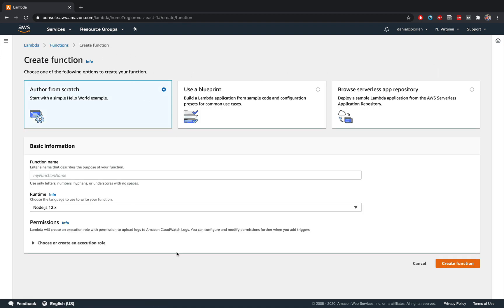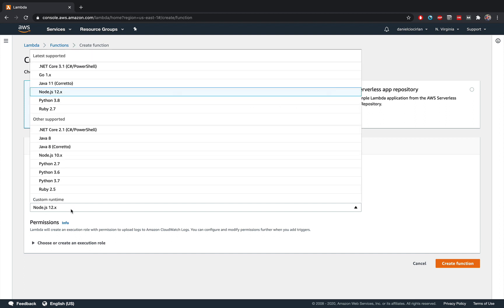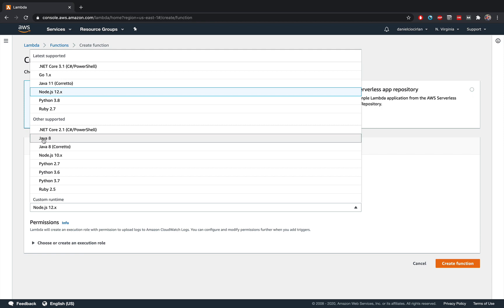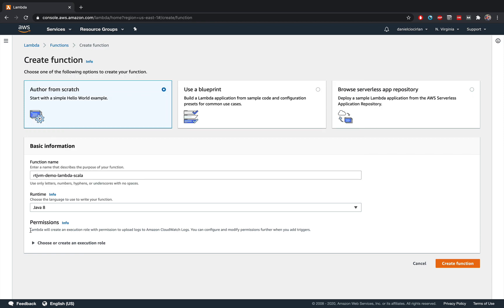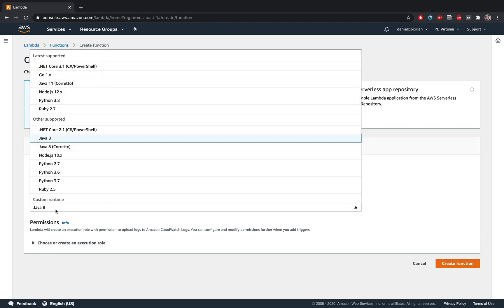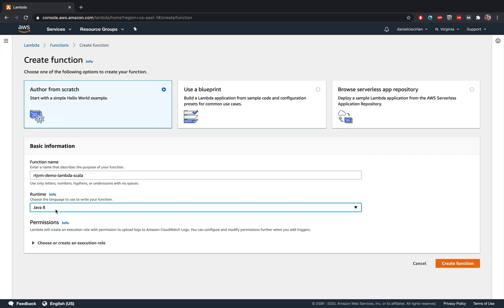And this will bring you to the create function wizard. I'm going to name this Rock the JVM Demo Lambda Scala. And here from this drop down, I'm going to select a Java runtime. So I'm going to select Java 8. Java 8 is preferred. You can also use Java 11.